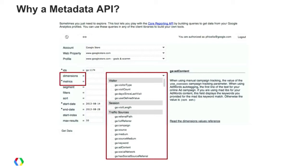The big question for developers is: what are the dimensions and metrics that are available that you can use in the reporting APIs to query your data? Take, for example, the Query Explorer tool we built. In the Query Explorer, we allow users to build different queries to query our API and get that reporting data.